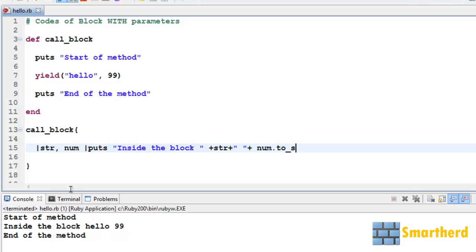Yeah here we go. Start of the method, then yield 'hello 99'. Then this code is executed puts 'inside the block hello 99'. Then after that, end of the method.